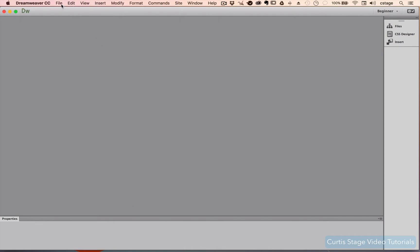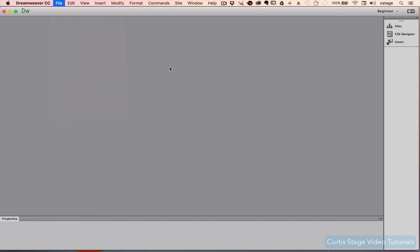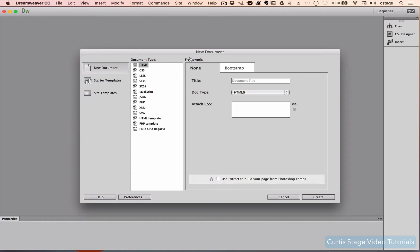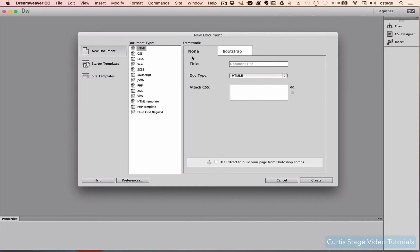Now, let's make our first file here for this classwork project. I'm going to go to File, New, and we're going to create a new HTML document. You're going to get this dialog box that comes up. It's going to say New Document, HTML, and the HTML5 is our document type. And I'm just going to leave this just like it is. I'm going to be in None and HTML5 Document Type and click Create.